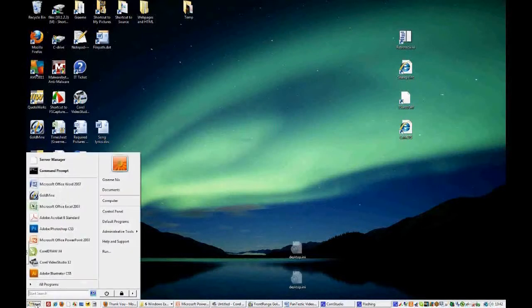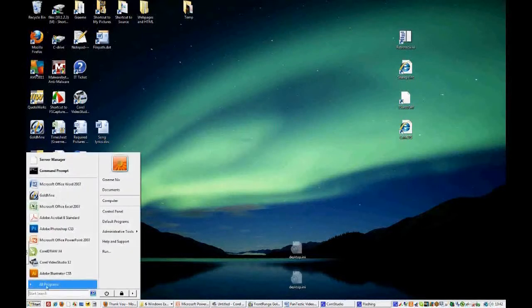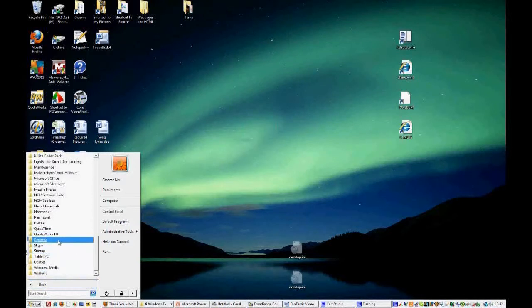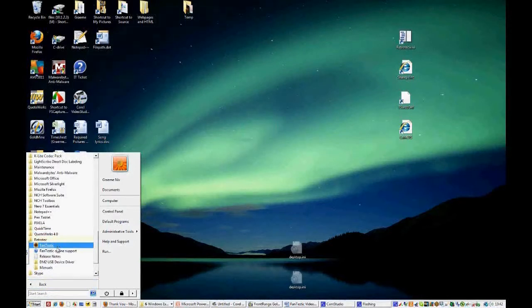Or you can go to your Start menu or your Windows menu, All Programs, RetroTech, and you'll see the same thing here as well.